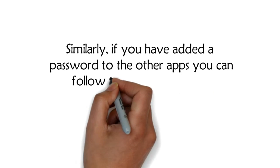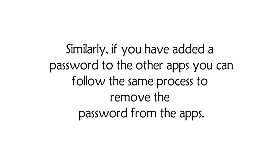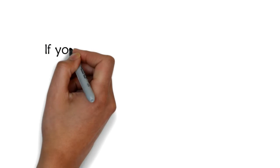Similarly, if you have added a password to the other apps you can follow the same process to remove the password from the apps.